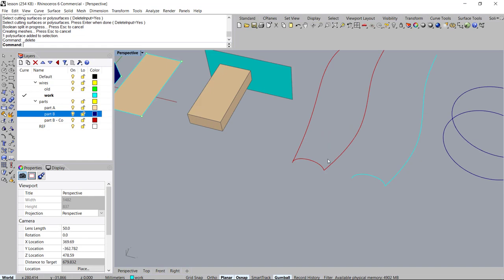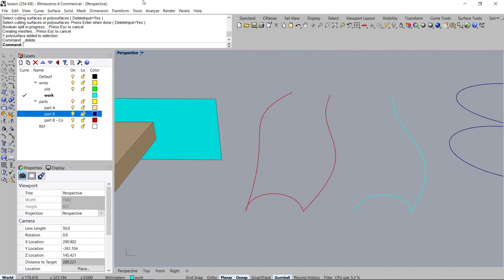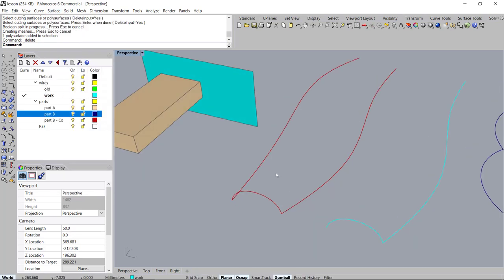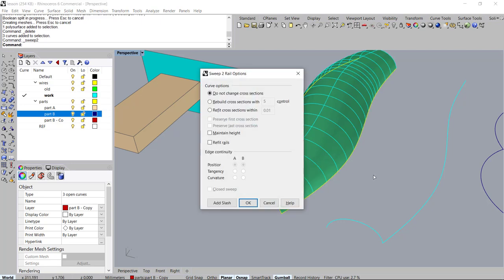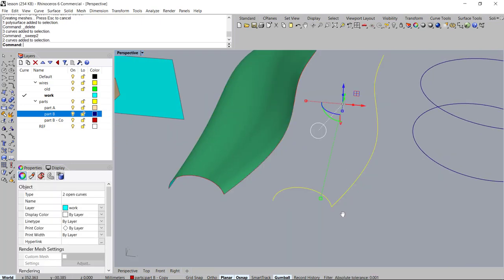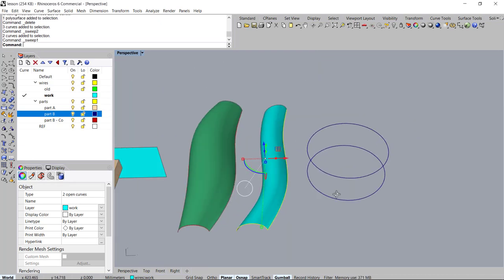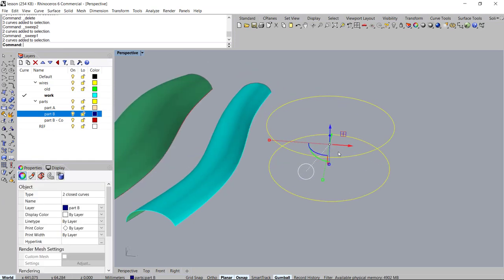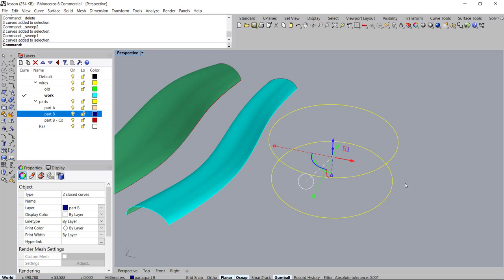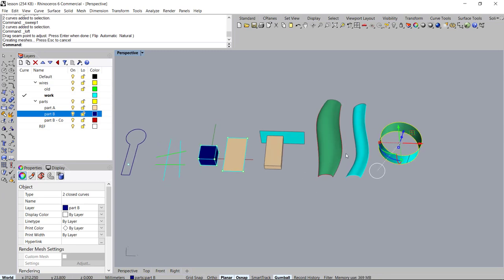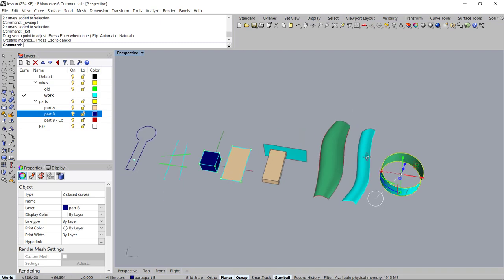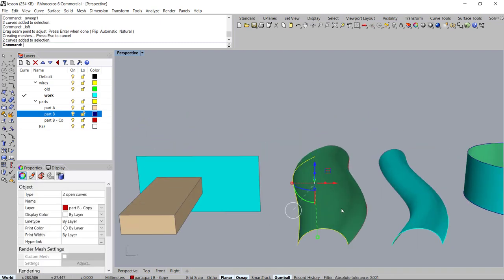To access the Sweep 2 command I like to use Ctrl+Shift+R — if you have two rails and a cross section, select them ahead of time and hit Ctrl+Shift+R. For Sweep 1, just use Ctrl+R. For a Loft, I use Ctrl+Shift+X — just to show you how these tools are neat to access quickly with hotkeys.